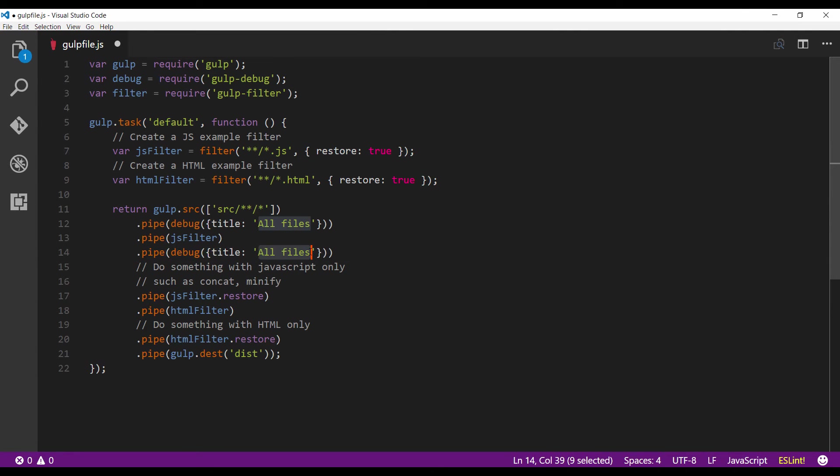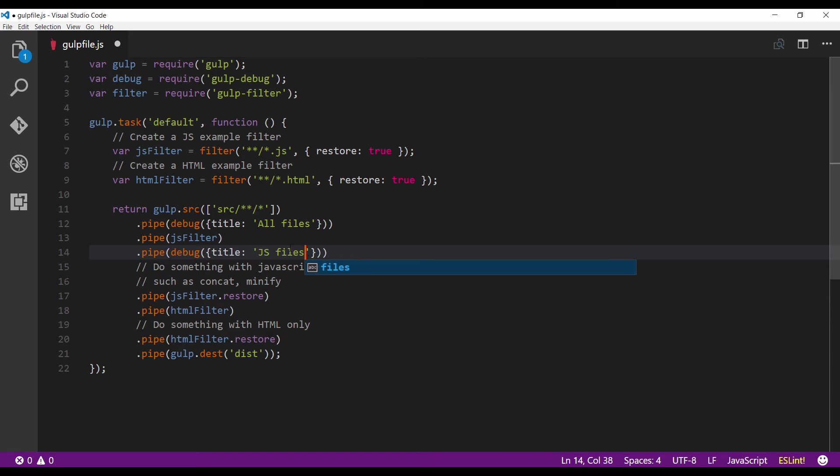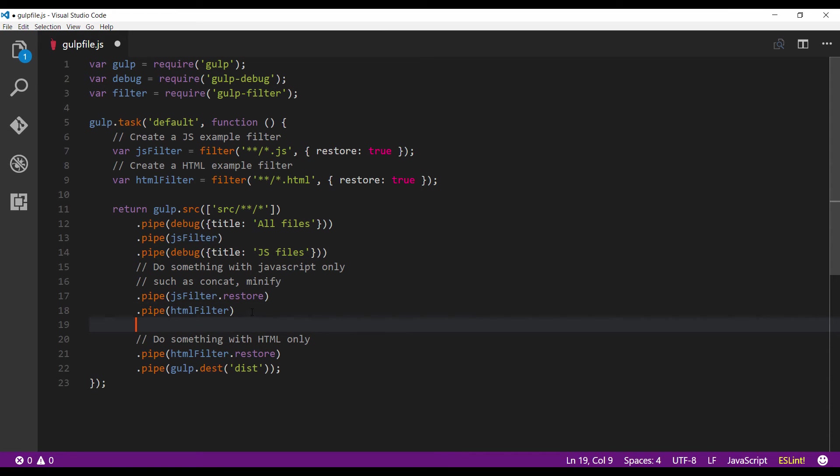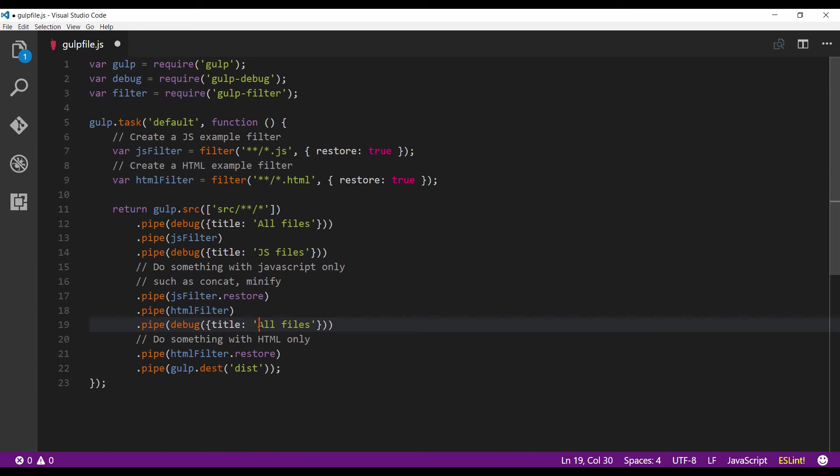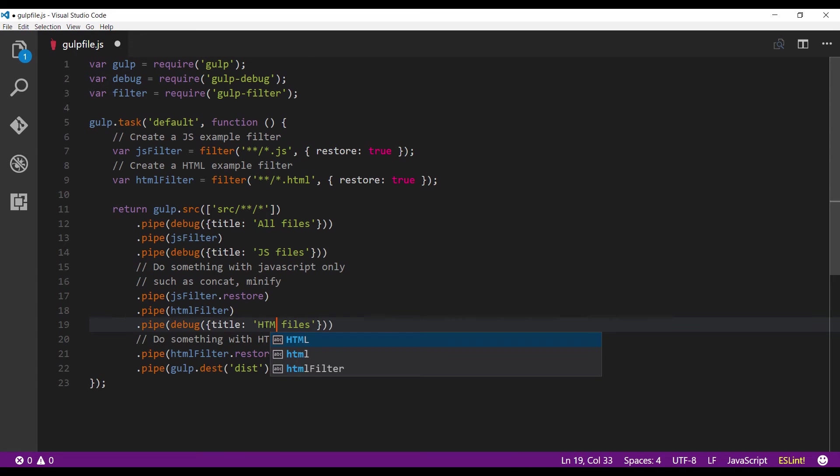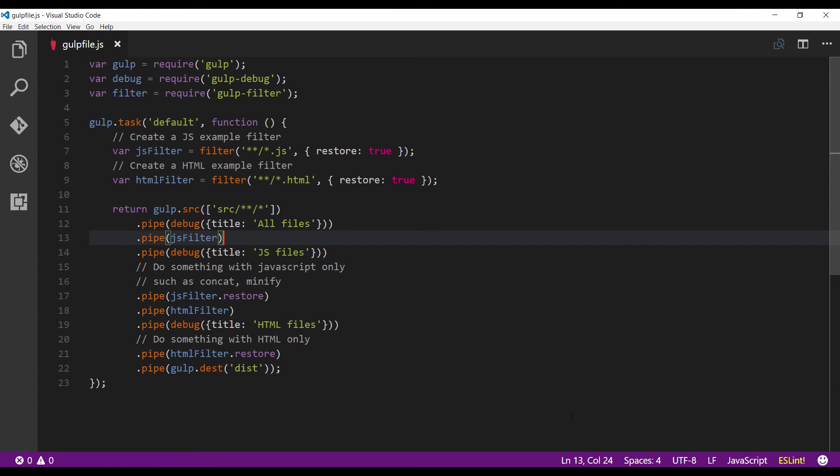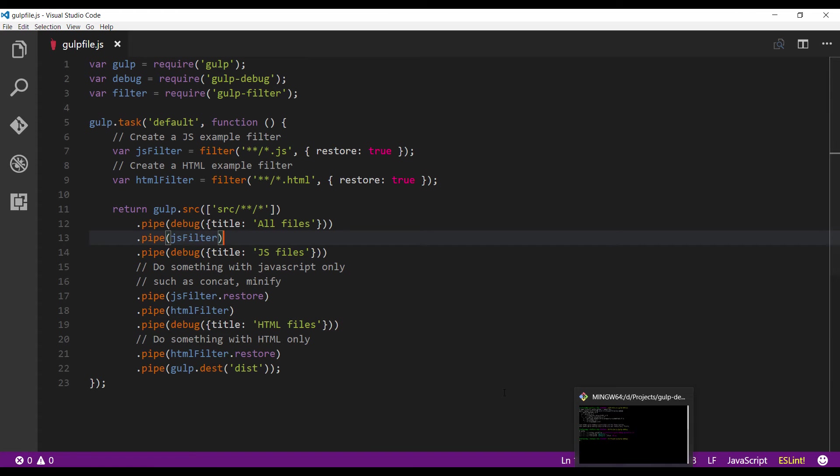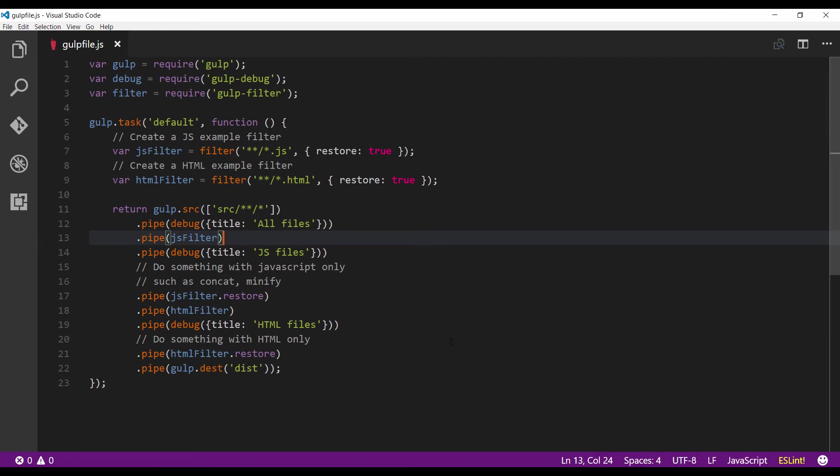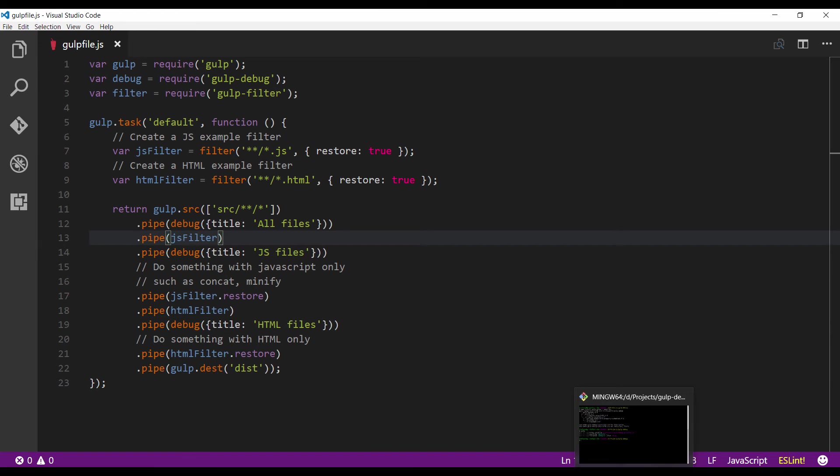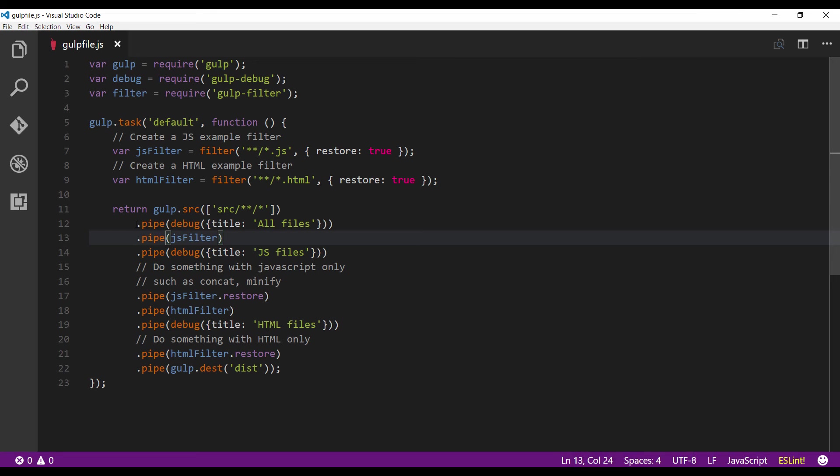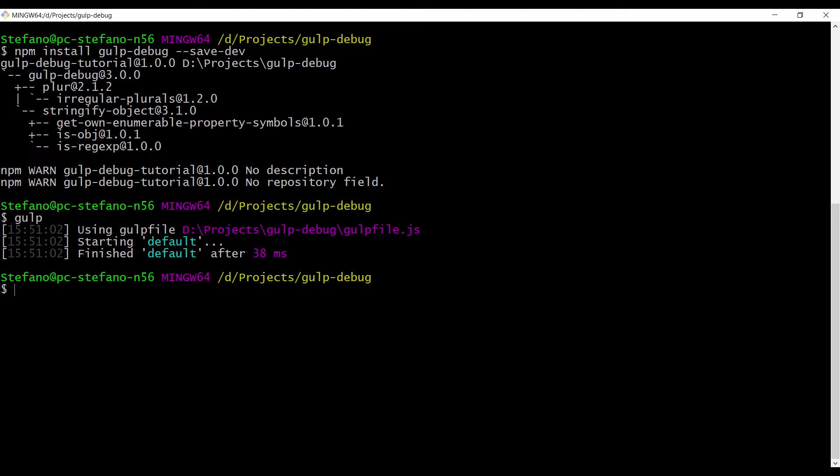If I run the gulp file now, I expect three kinds of debugging lines and I am expecting that the gulp debug utility will show me what is flowing through the pipeline at the moment of the debugging instruction. Let's try. Gulp.